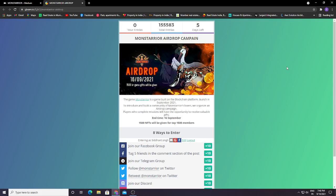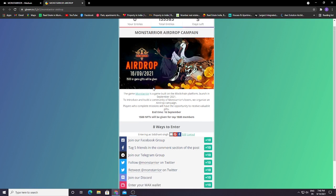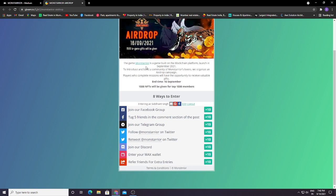Hello guys, in today's video we are going to discuss Monsterio. They are having an airdrop campaign. You can see here guys, airdrop on 16/9/2021. 1500 in-game gifts will be given.